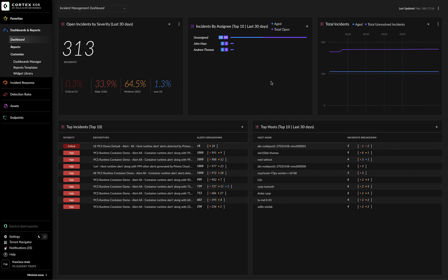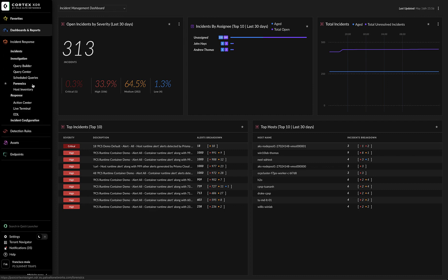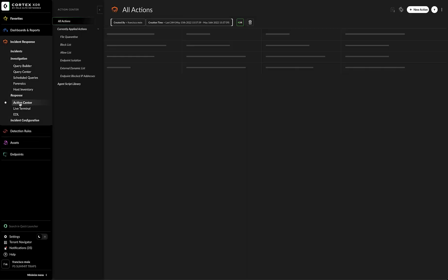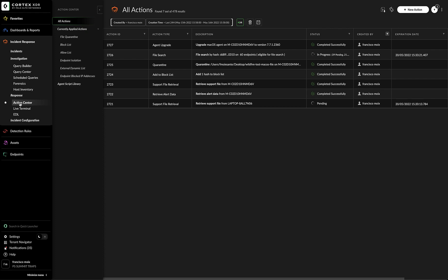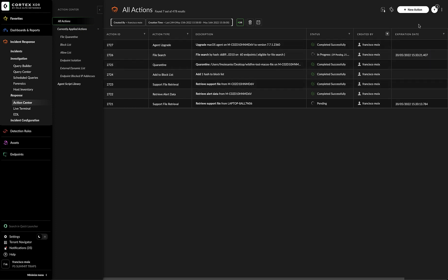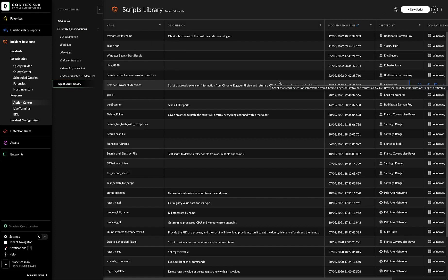You can access the Cortex-XDR Action Center by going to Incident Response, Response Action Center. The main All Action tab of the Action Center displays the most recent actions initiated in your deployment. To narrow down the results, click Filter on the top right. You can also jump to Filter Action Center views for the following actions.